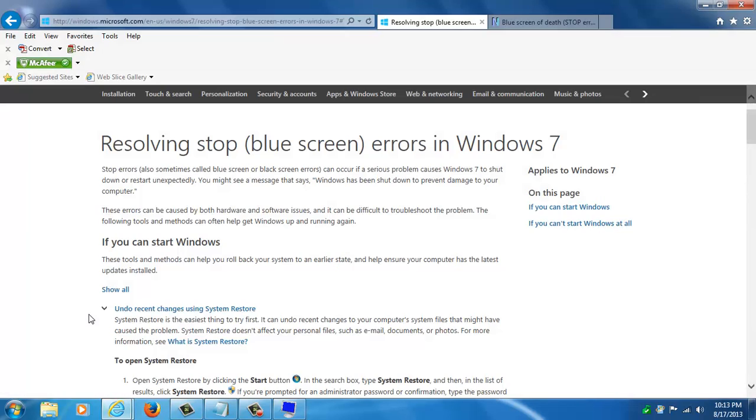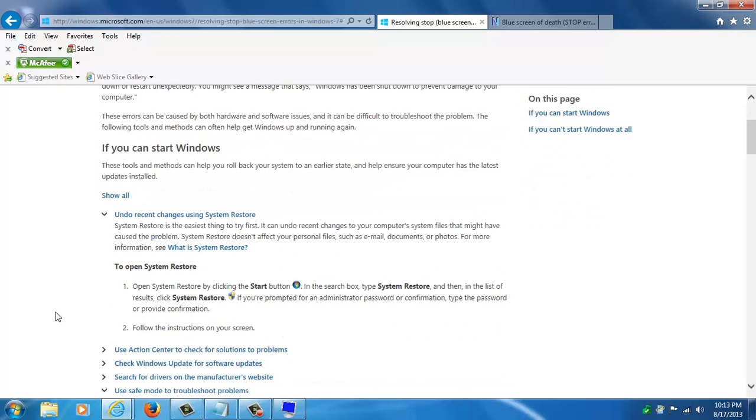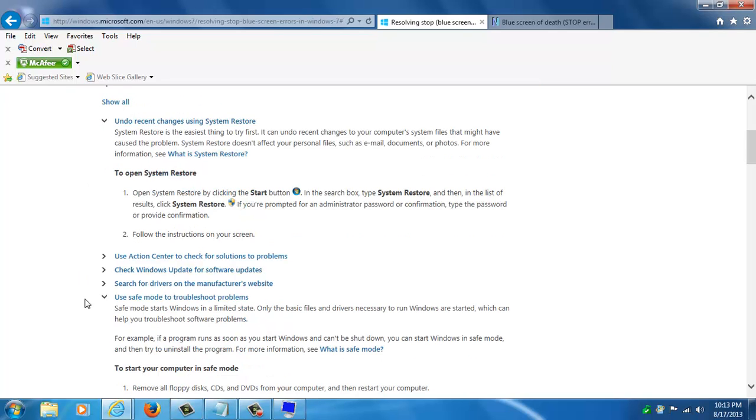That's pretty much all I wanted to show you about how to deal with these blue screens of death. You have a way of analyzing these blue screens, the mini dump files, with this blue screen viewer from NirSoft that I showed you you can download for free. That will usually give you a clue of what went wrong. You also have these Windows suggestions about the different methods you can use to revert back to a previous time when the computer was known working.